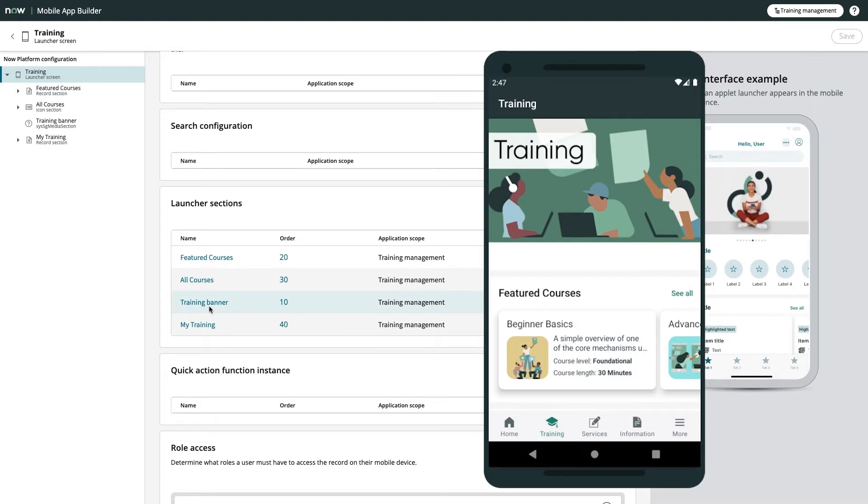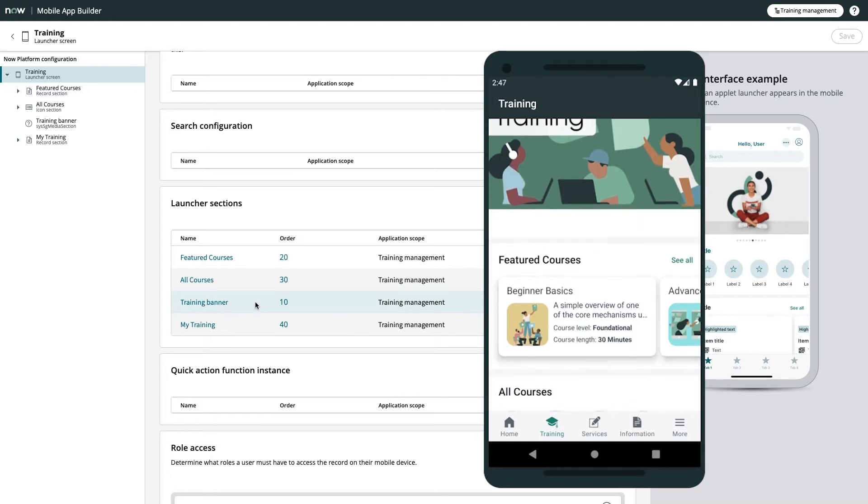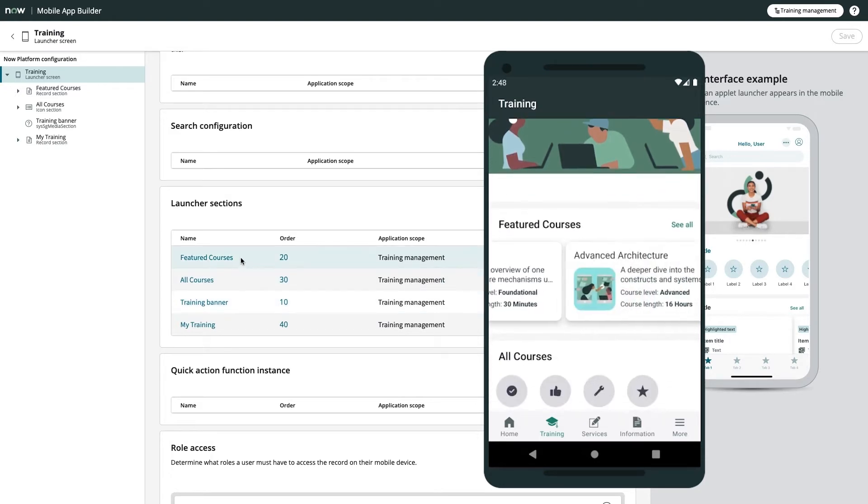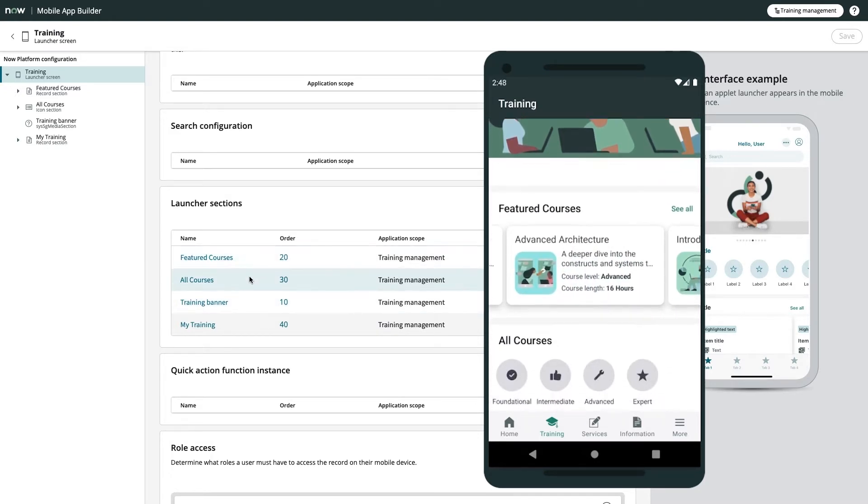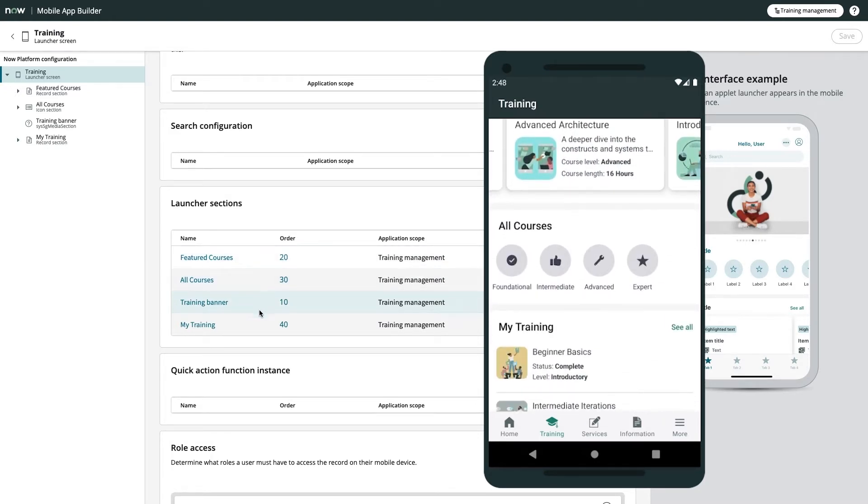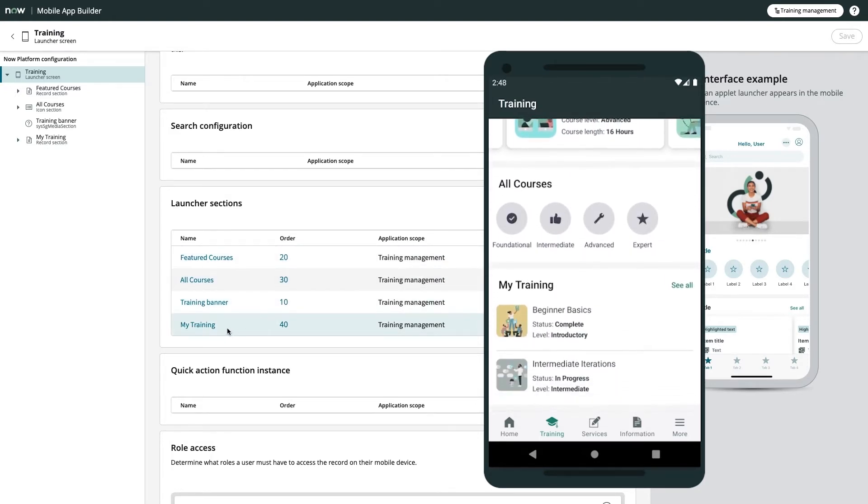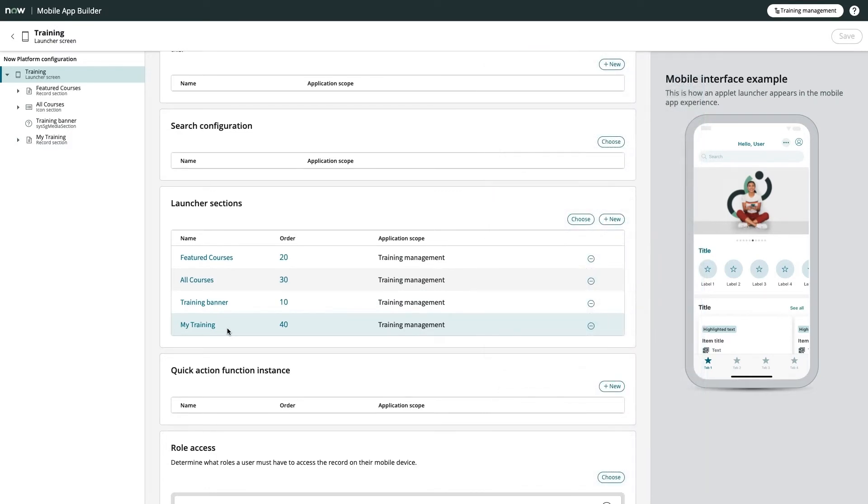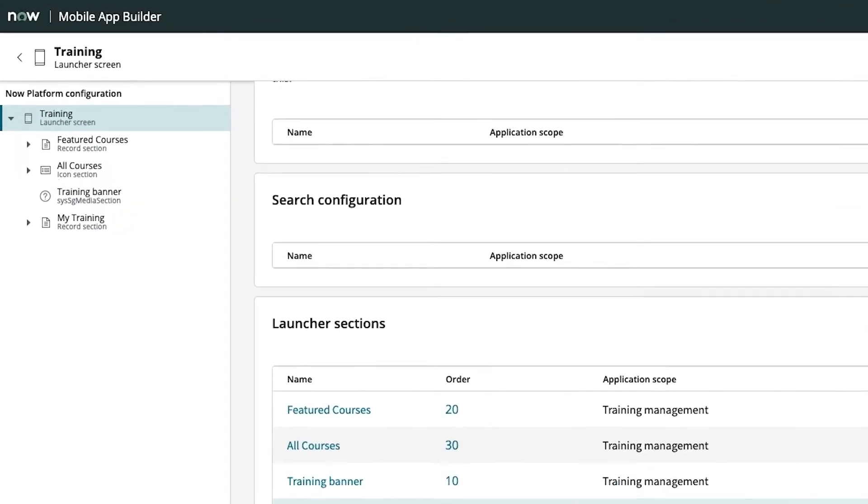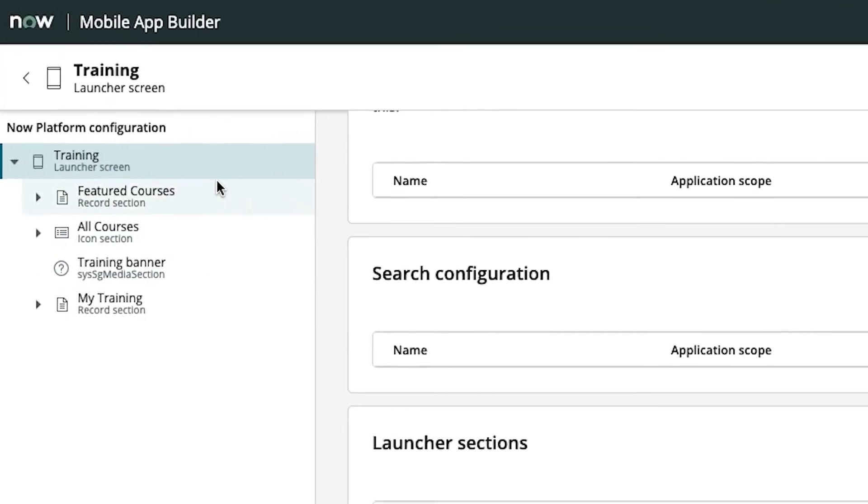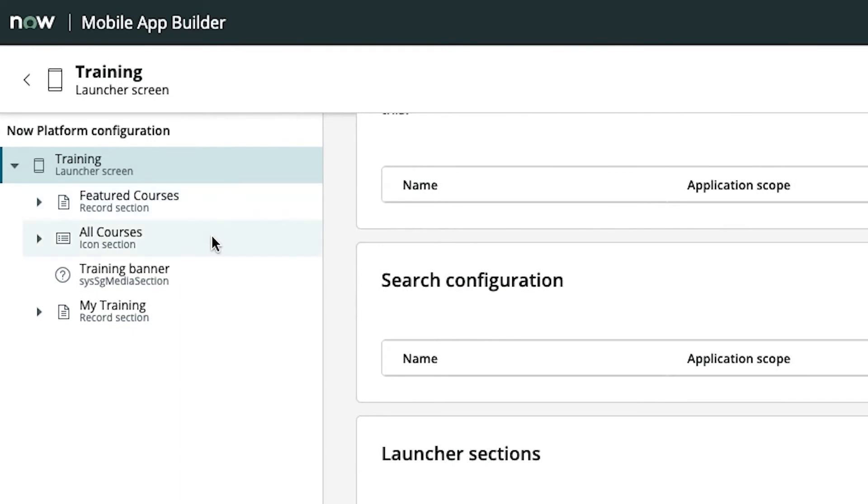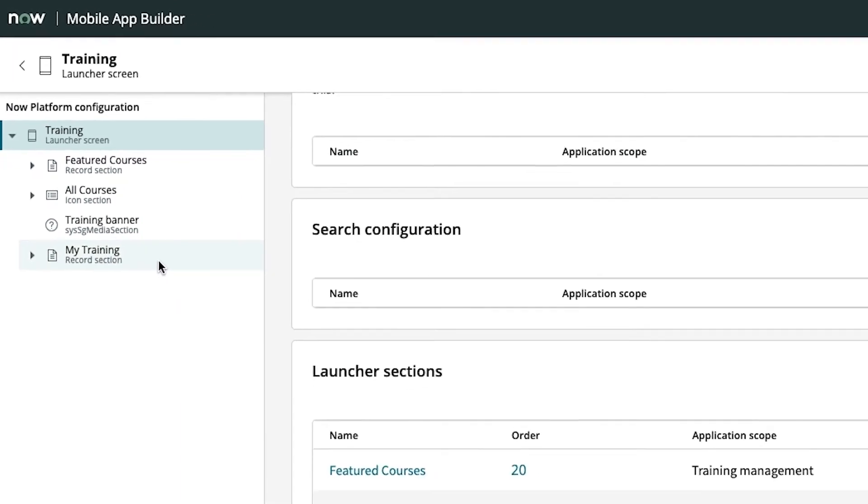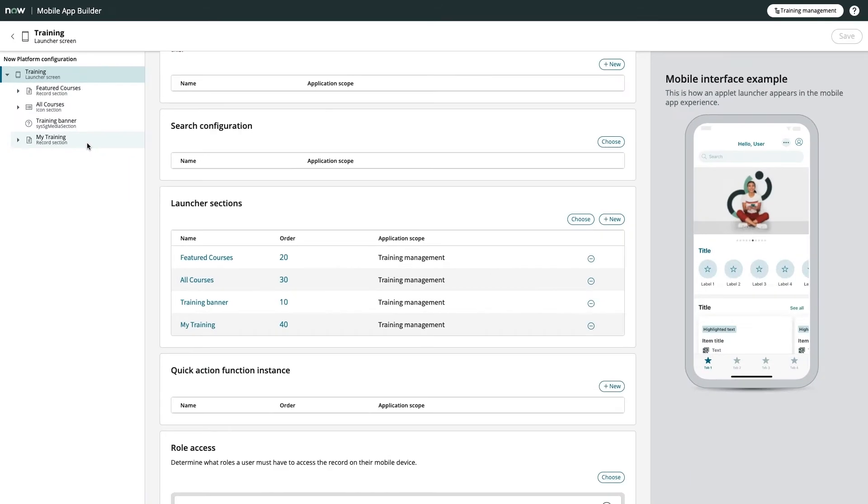One for a training banner, featured courses, all training, and my training. As you add new sections, you'll see them populate under your launcher screen hierarchy. This hierarchical navigation system allows you to easily work with all the different parts of your app without leaving the page.